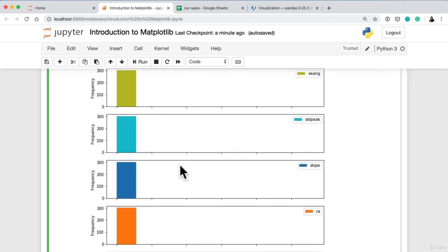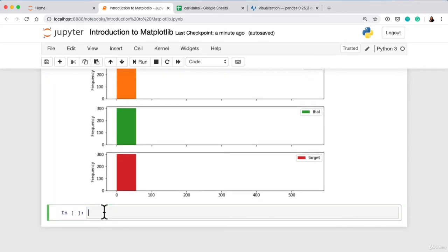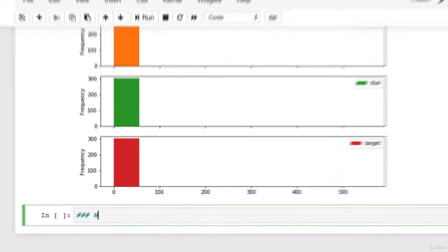And I'm sure you're wondering, you're going, Daniel, you've introduced so many different ways of plotting and you're saying one is less ideal than the other. Which one should I use? And that's a perfectly great question.